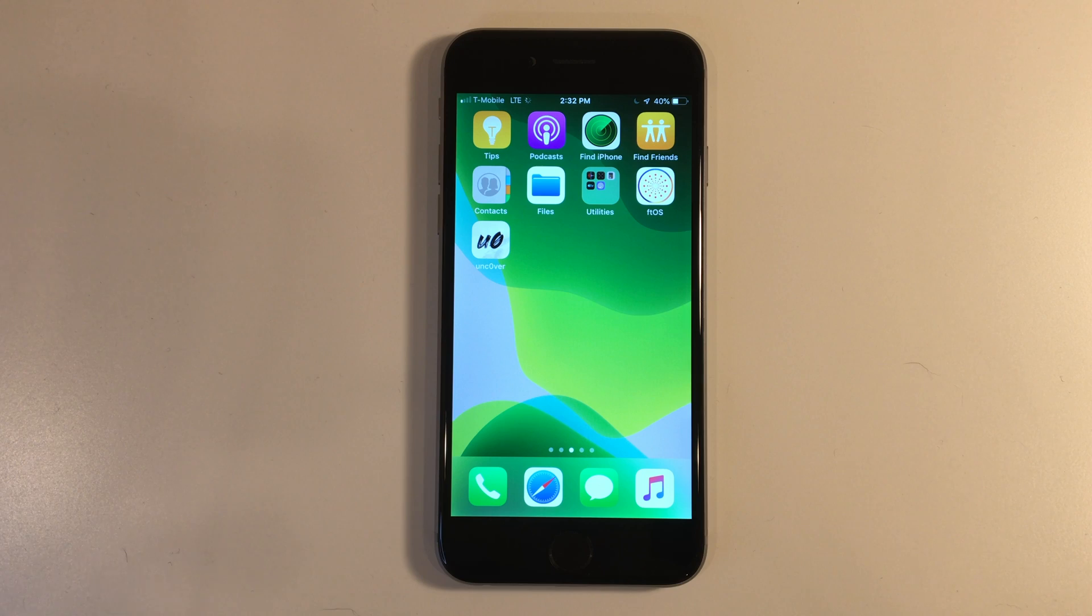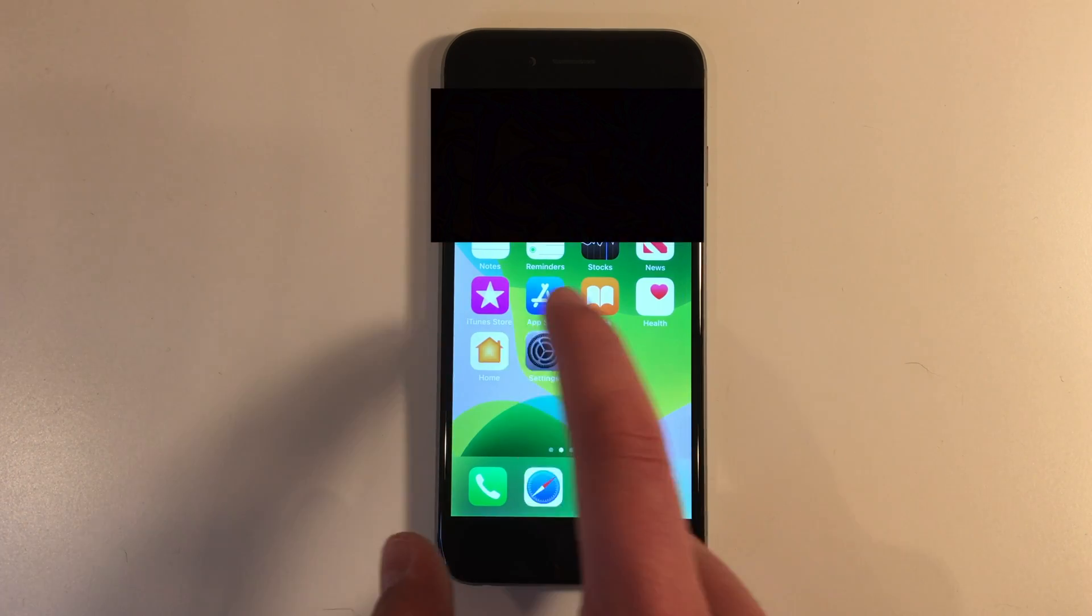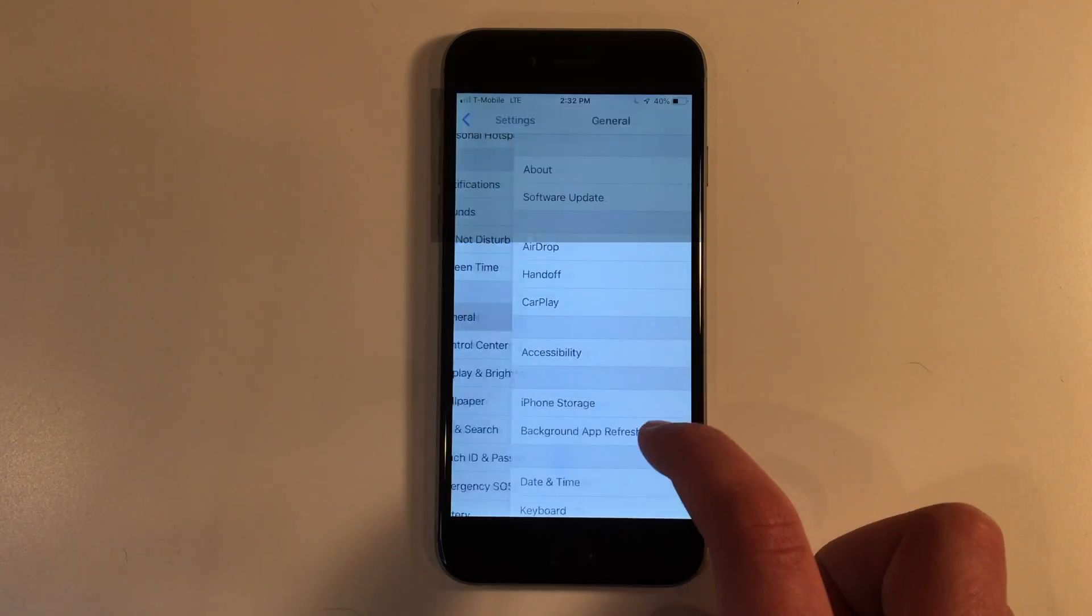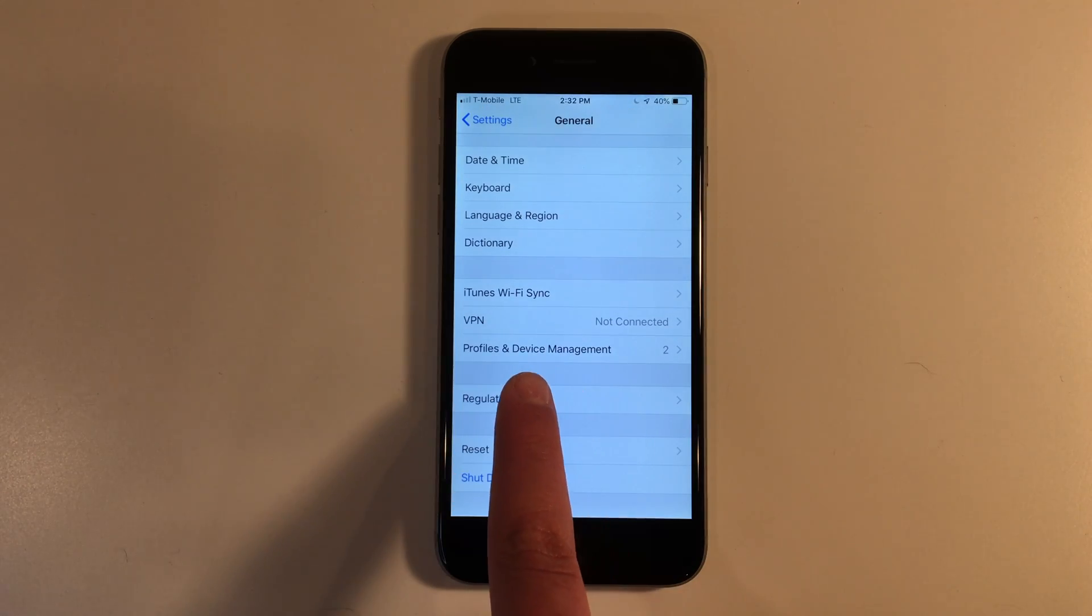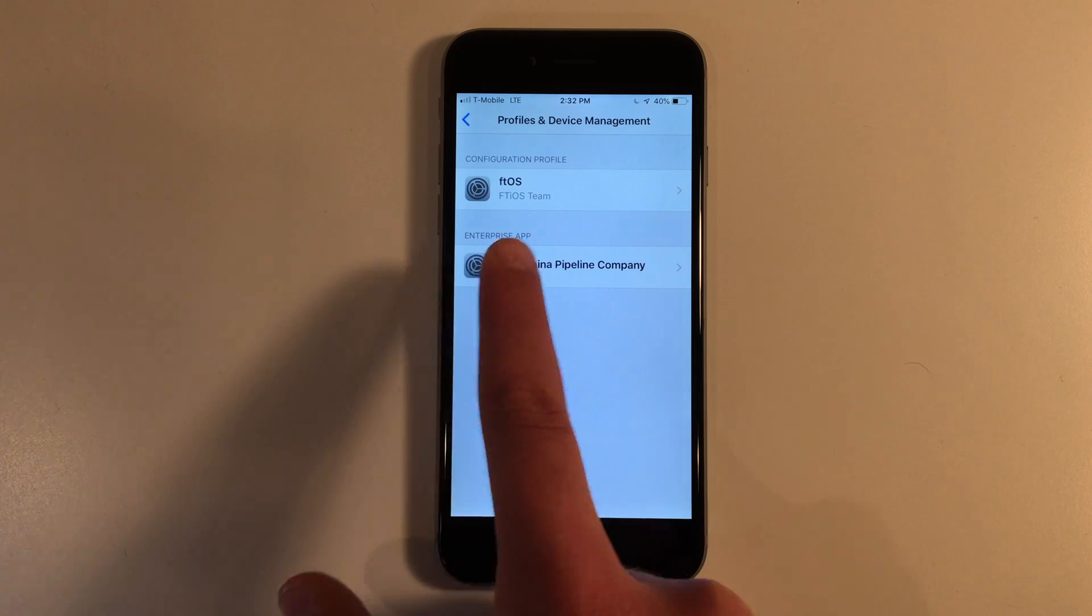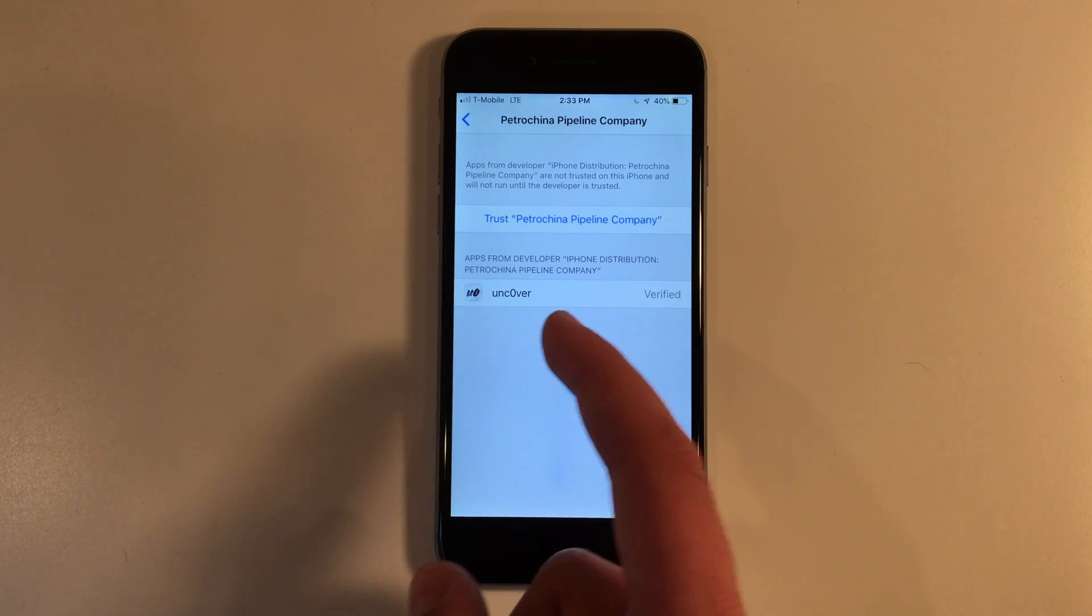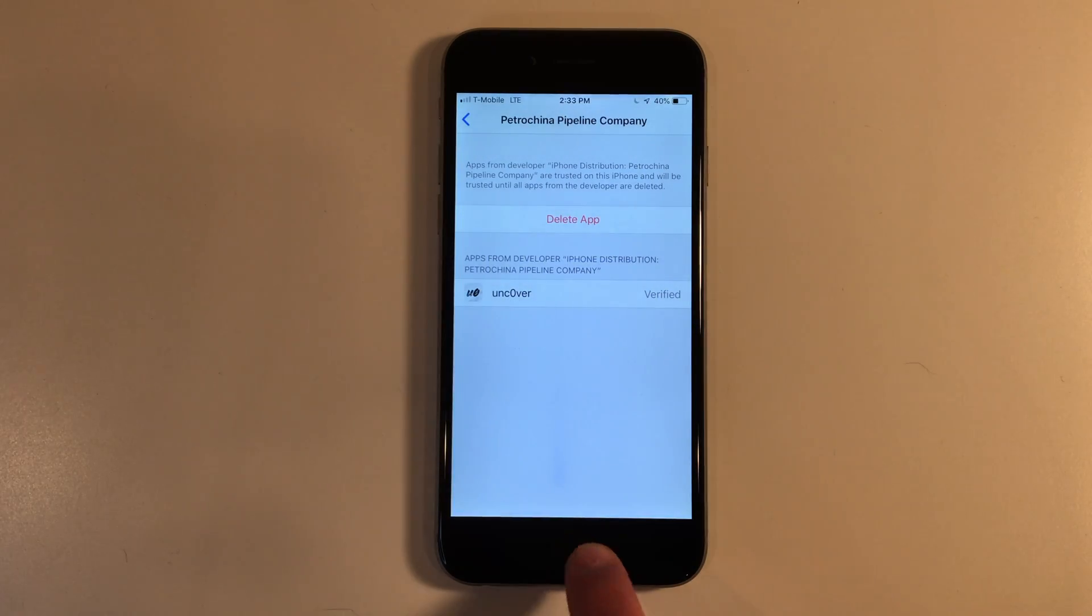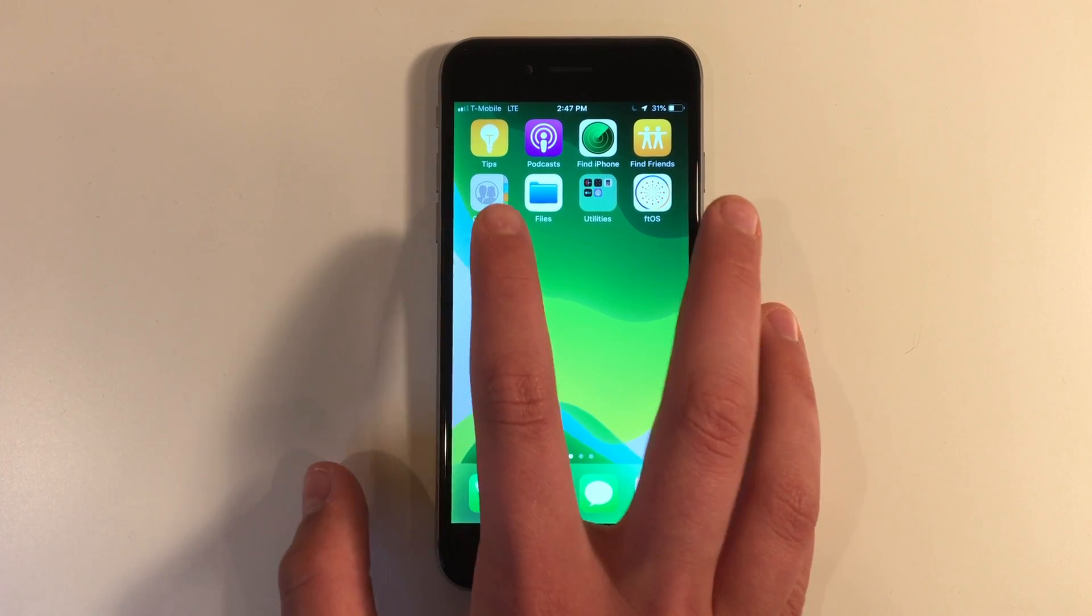Uncover is now downloaded, but there is one last thing that we need to do. We need to go back into settings, go down to general, go down here to profiles and device management and allow the certificate that uncover is signed on. Just click trust. And now you can go back to the home screen and go on in to uncover.